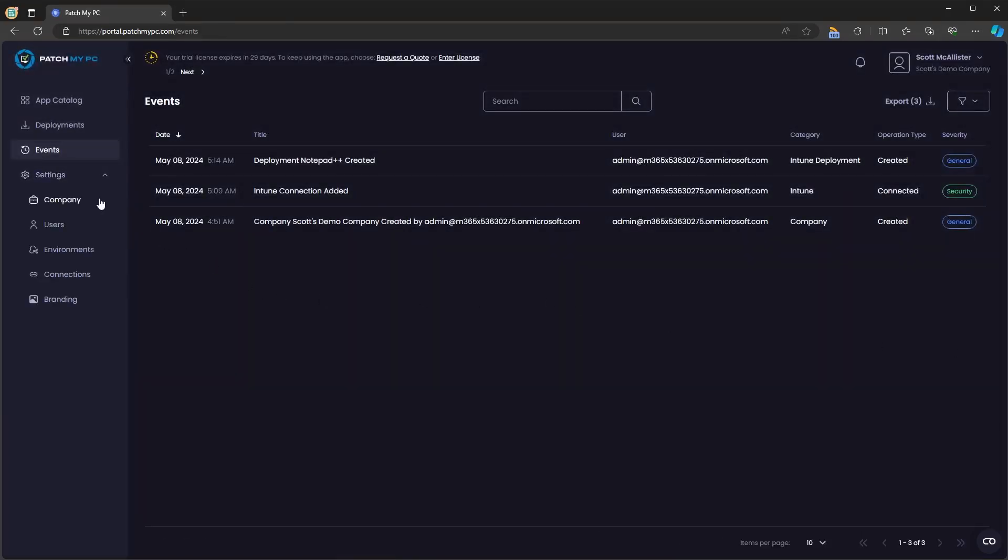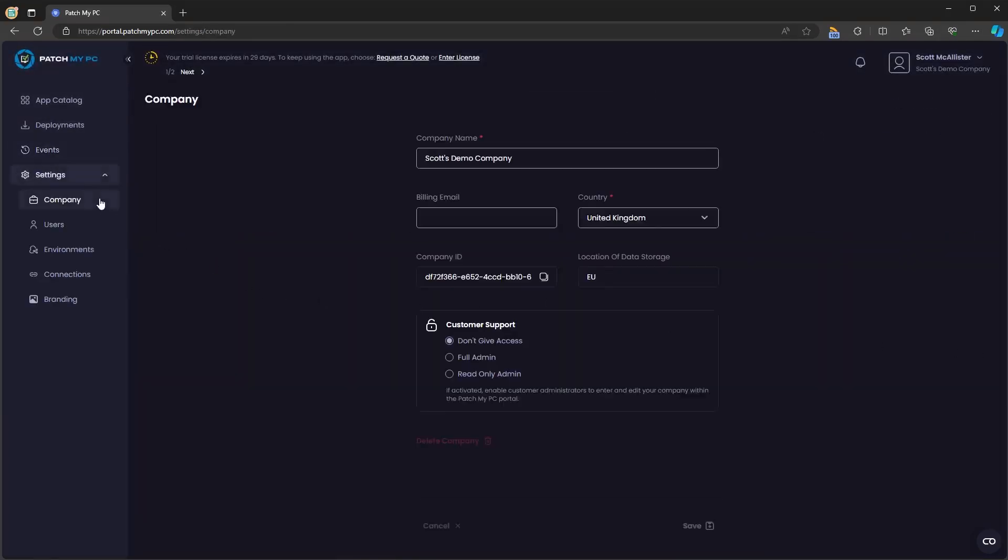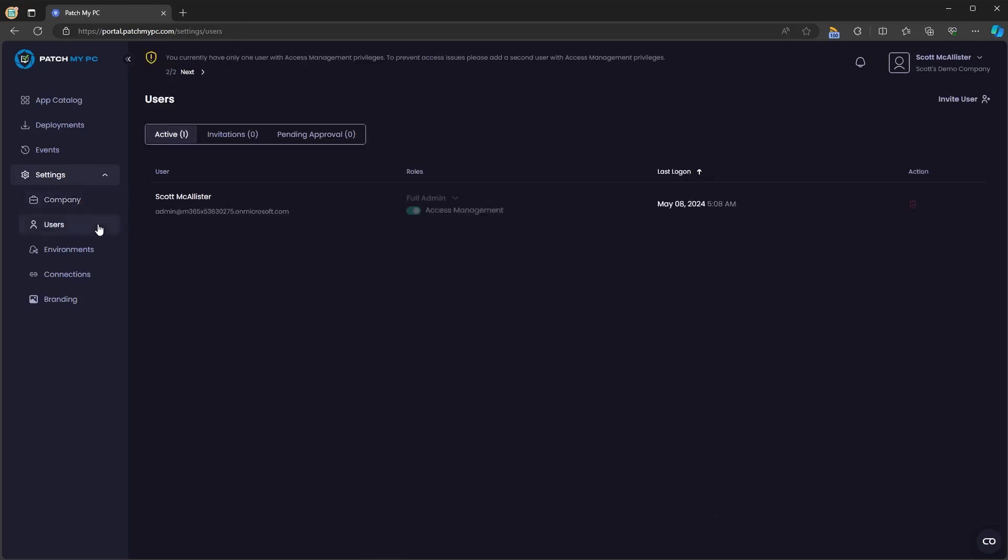If we click on settings, we'll have some different options here. Under company, you'll see your company name. You can add a billing email. You can change the country. You'll see your company ID and the location of your data storage. You'll also see some customer support information, which will be in our documentation.